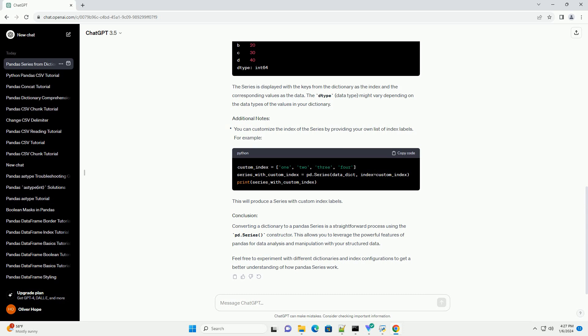If you haven't installed Pandas yet, you can do so using the following command. Now, import the Pandas library in your Python script or Jupyter notebook.